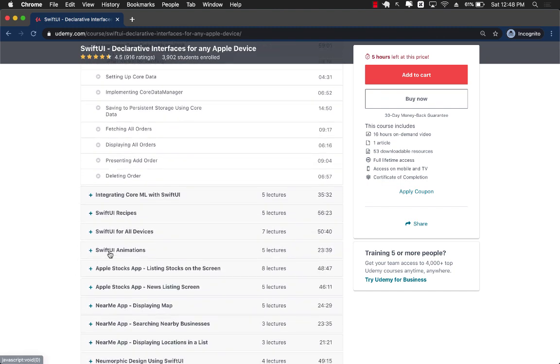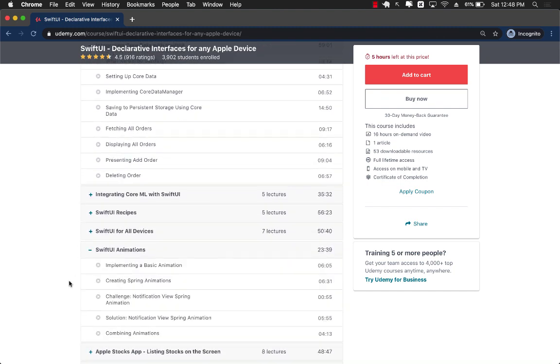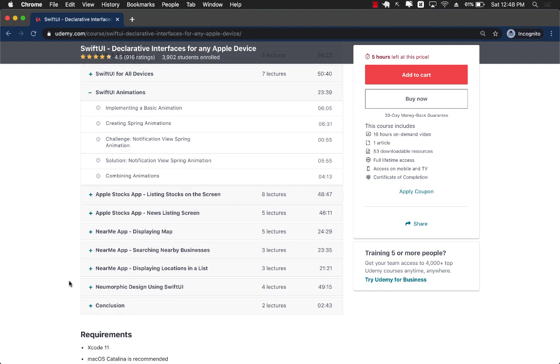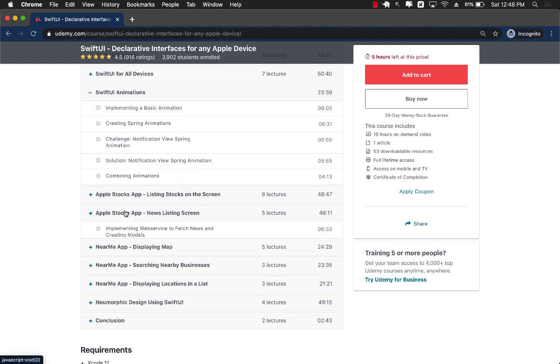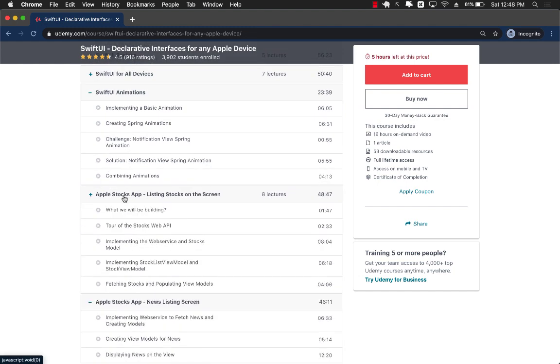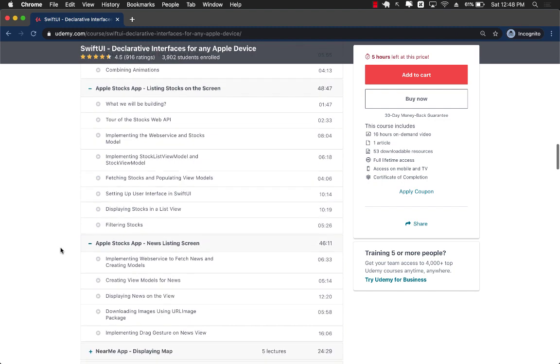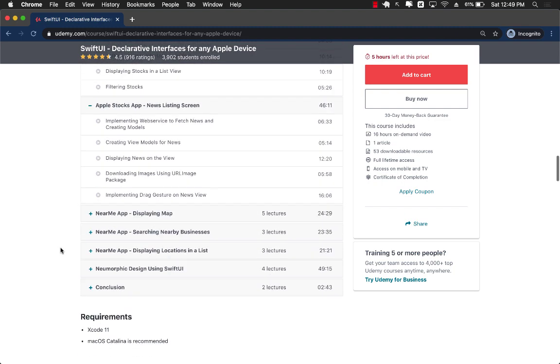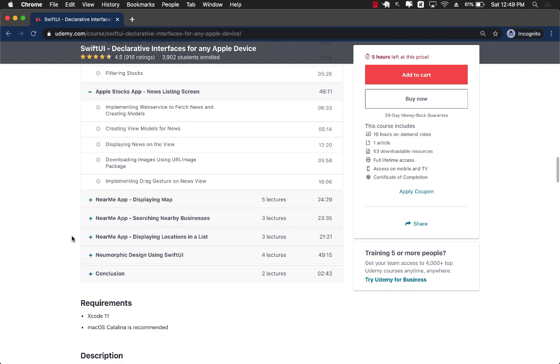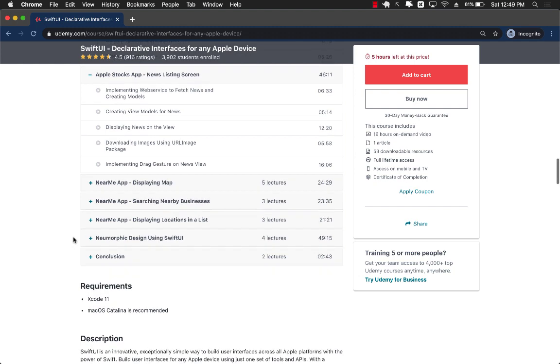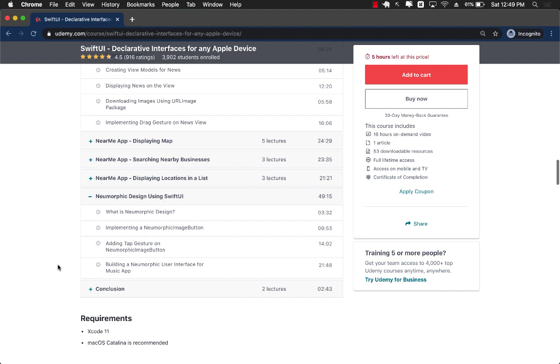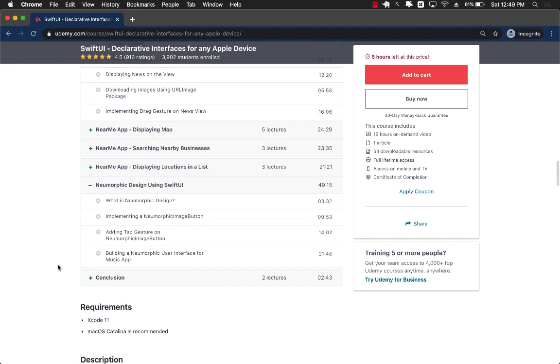You will also learn about integrating core data with SwiftUI. You are going to learn about SwiftUI animations. And remember the Apple Stocks app which is in your phone. We are going to build that app from scratch in this course. We are also going to build the app for Near Me application which is going to utilize Apple Maps and tell you different coffee shops, different burger joints near your place. And in the end, we will learn about neumorphic design with SwiftUI.